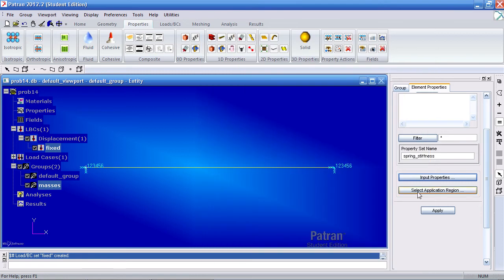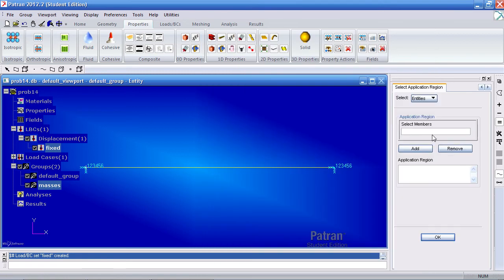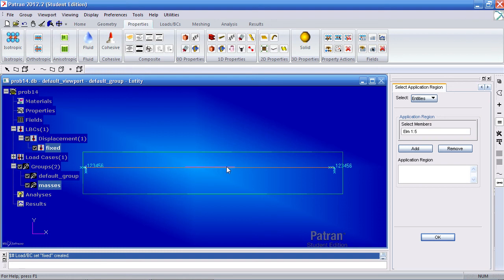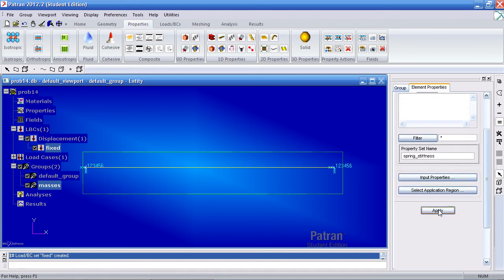Simply click beam elements, drag your cursor, and select elements 1, 2, 3, 4, and 5. Add it, OK, and apply.